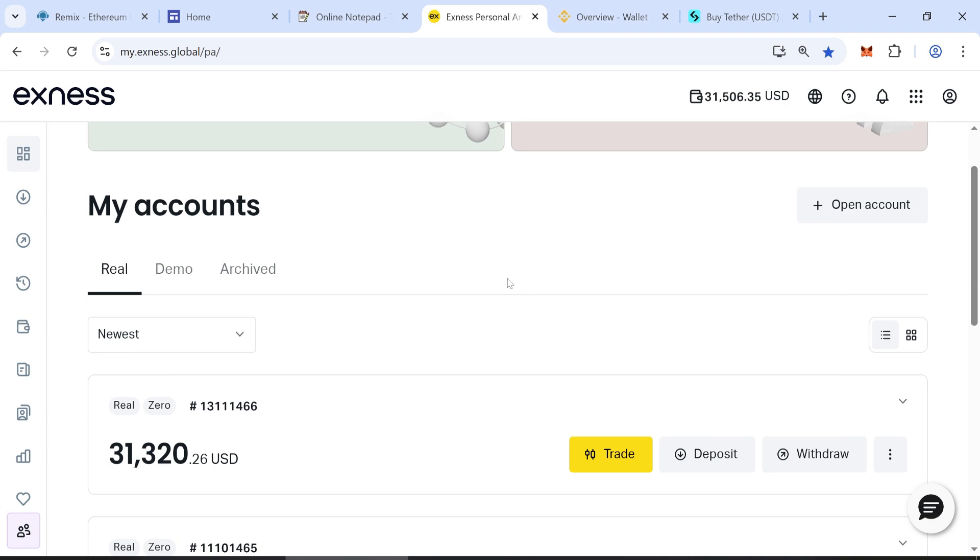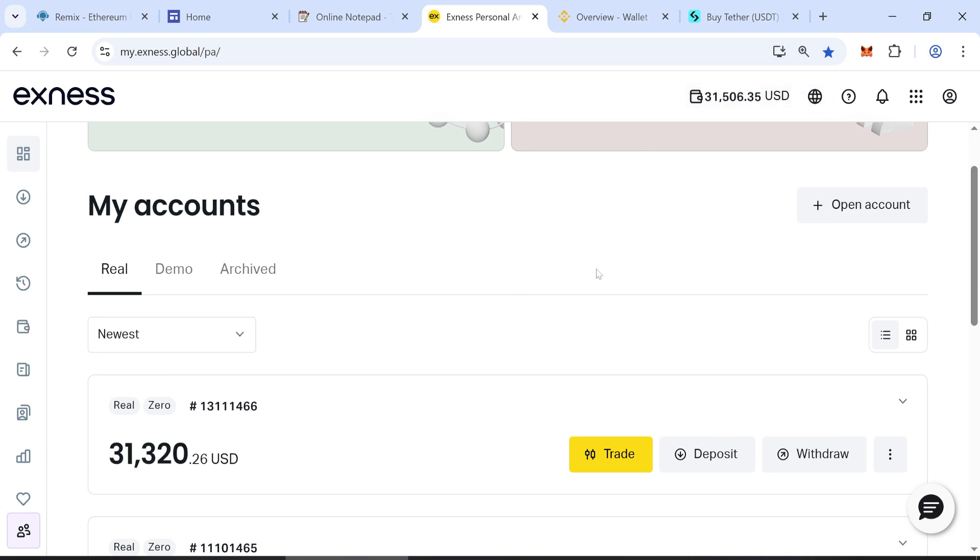This is the XNES dashboard. You can upload the flash token here. You can also trade with it on Quotex.